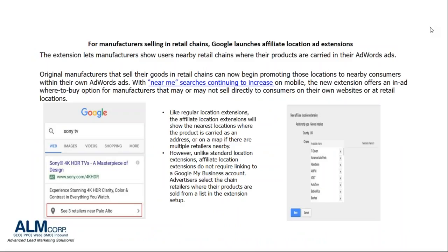This next item is for manufacturers that are selling through retail chains. Google is launching affiliate location ad extensions. This extension lets manufacturers show users nearby retail chains where their products are actually carried in their AdWords ads. The original manufacturers that sell goods in a retail chain can now begin promoting those locations to nearby consumers with their own AdWords ads. Google announced the launch of the affiliate location extensions in AdWords last Thursday.